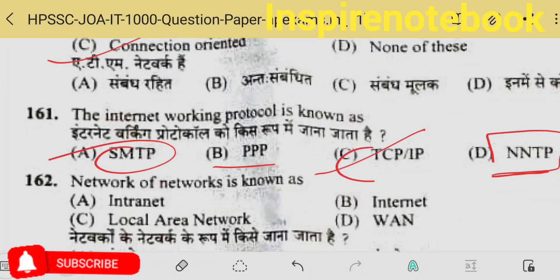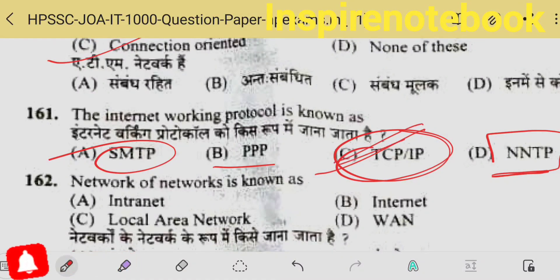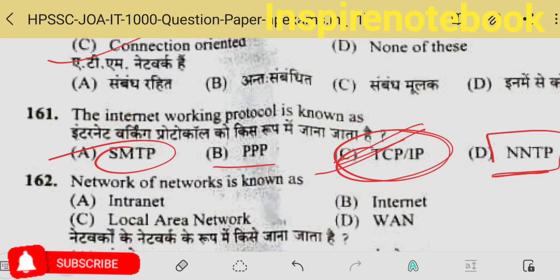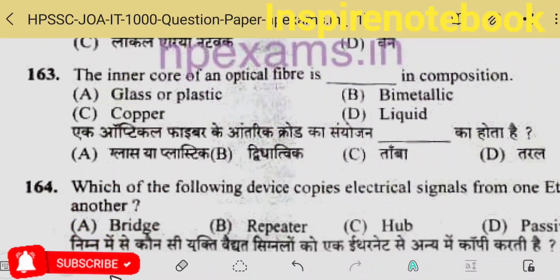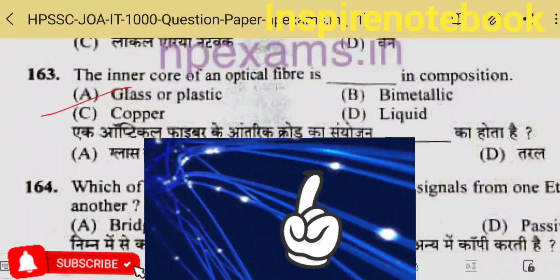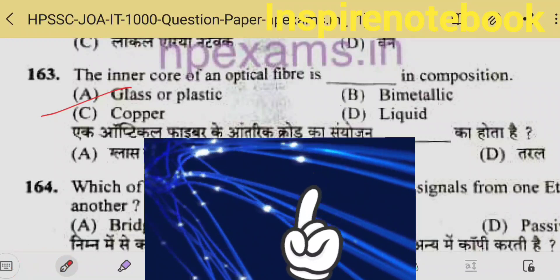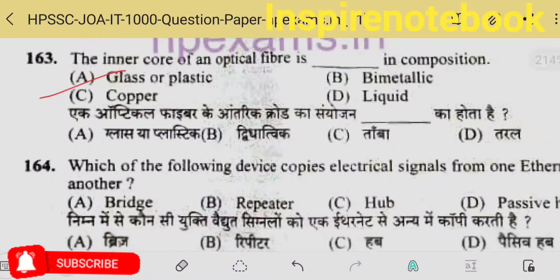Peer-to-peer protocol is for usernames; protocol for newsgroups is NNTP; SMTP is for mail. TCP/IP is broadly given for the internet — it's the master, the higher-level one encompassing everything. Network of networks is called internet — very easy questions. Inner core of optical fiber — the inner part through which the signal travels is glass strands — made of glass and plastic so that light can travel.